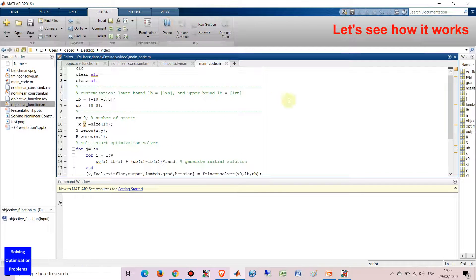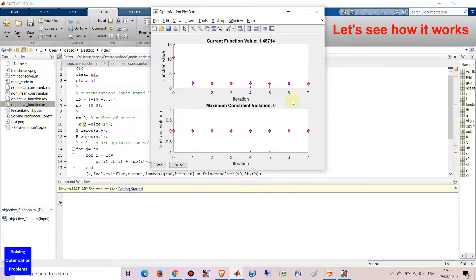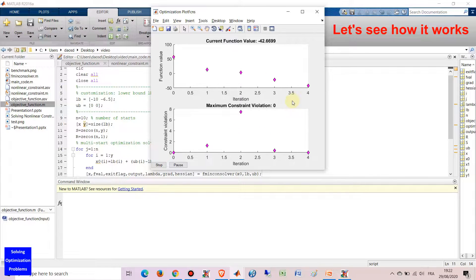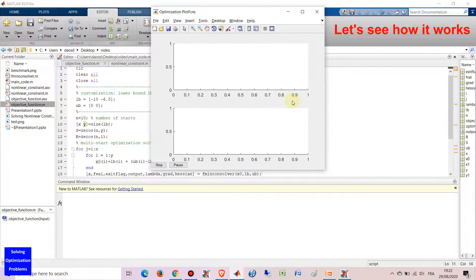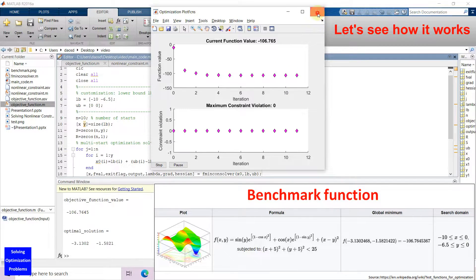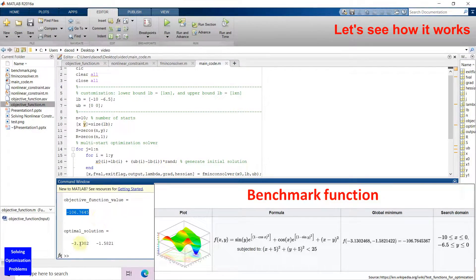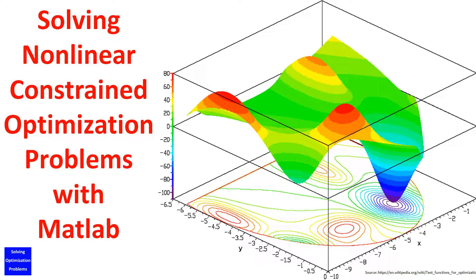Let's see how it works. Hello everyone and welcome. In this video, I'm going to show you how to solve non-linear constrained optimization problems with MATLAB.